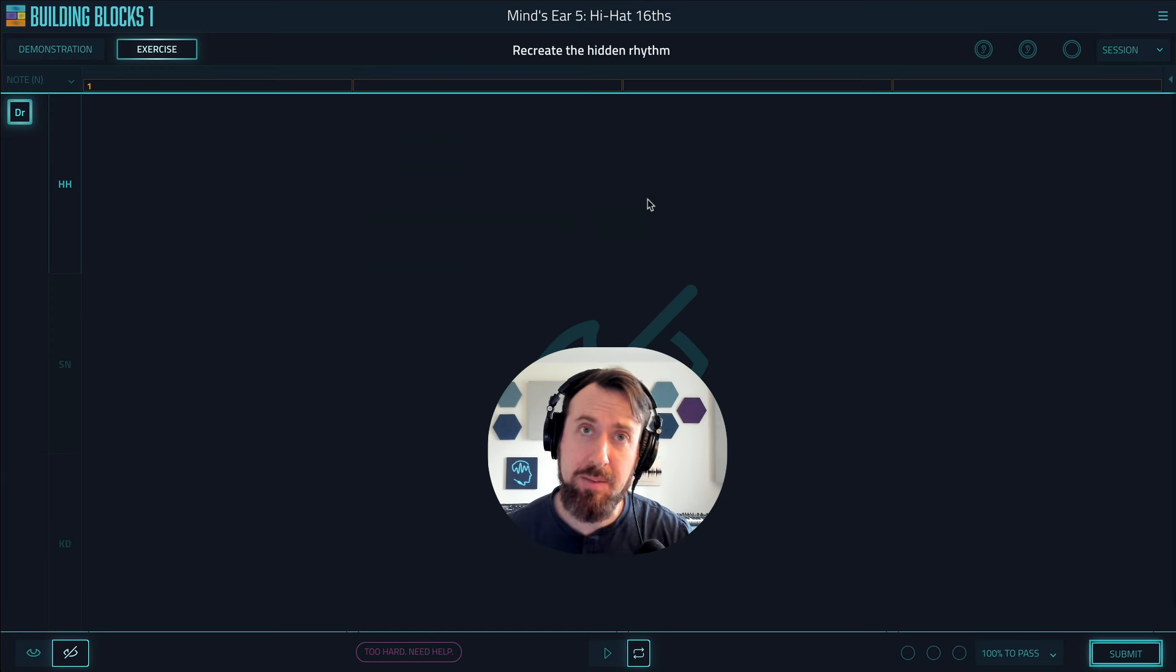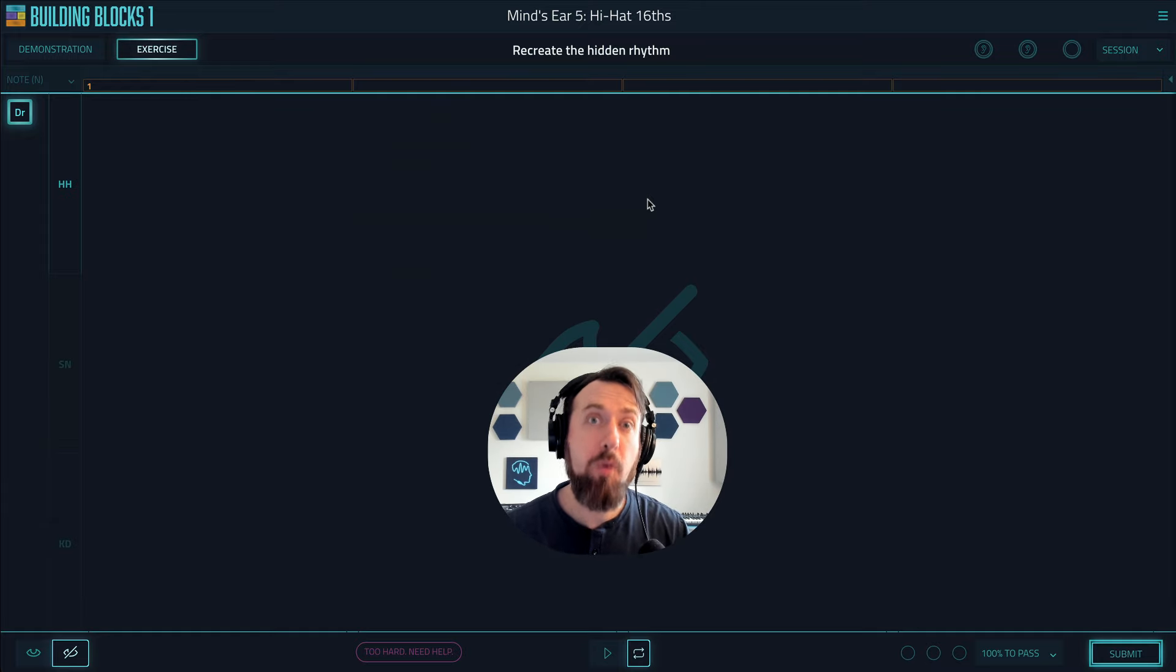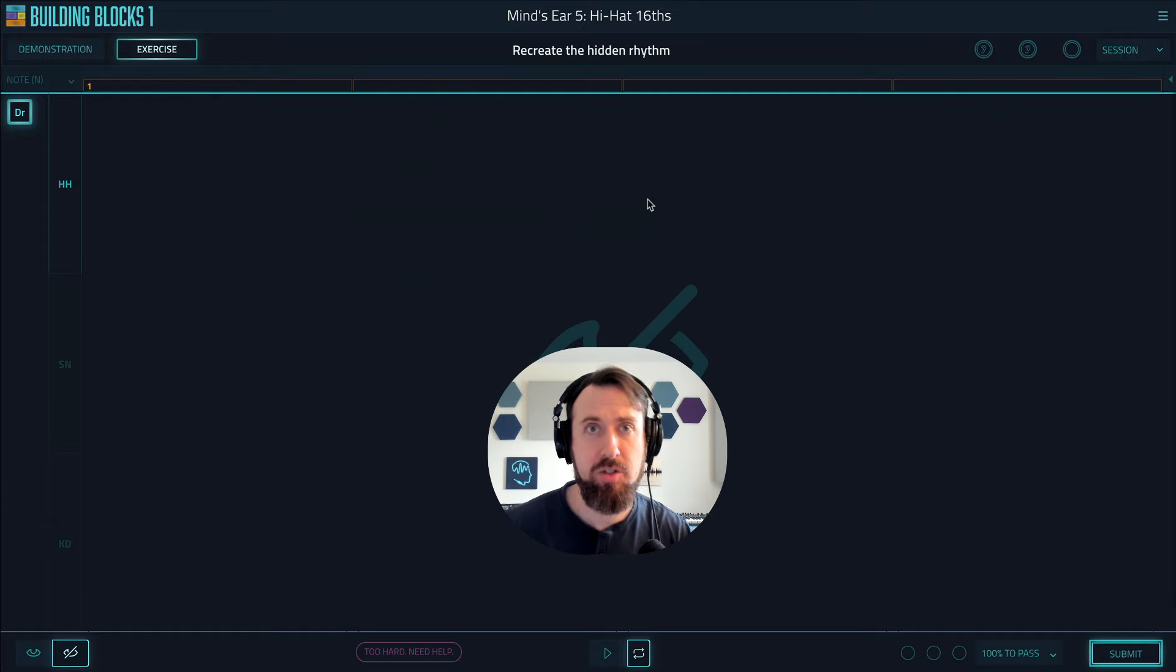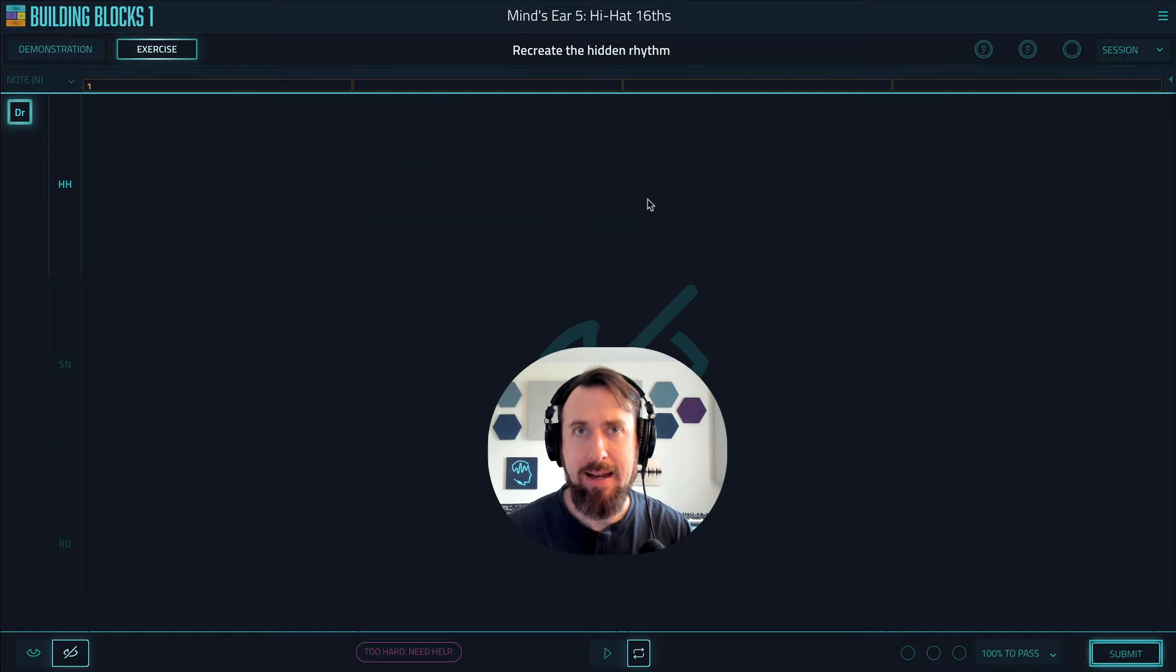And for any of you teachers out there using Building Blocks with your students, you can set these settings for your students that they can't choose. You can choose. Check the link in the description to another video specifically on how to do that.